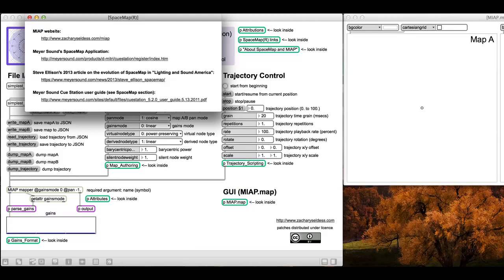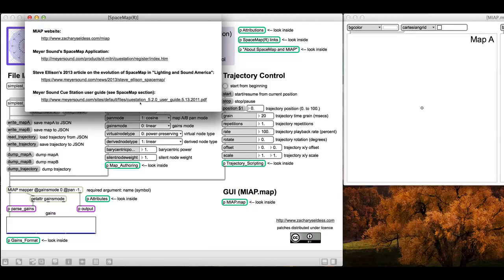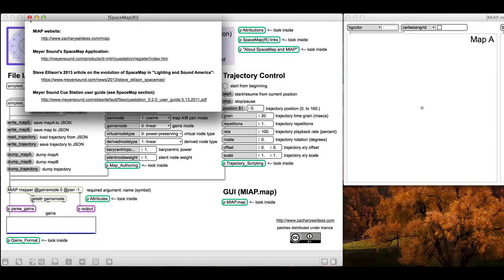Steve Ellison, the inventor of Space Map, also wrote a really nice article on the evolution of this tool in Lighting and Sound America. Here's a link to that and here's the Meyer Sound Cue Station user guide. Check out the Space Map section—I highly recommend you look through this because all the same concepts, this is a translation of Meyer Sound Space Map with some expansion of functionality into Max and PD, so it's really useful to look at all of that stuff.